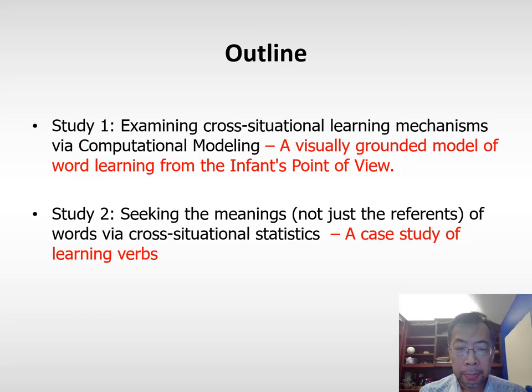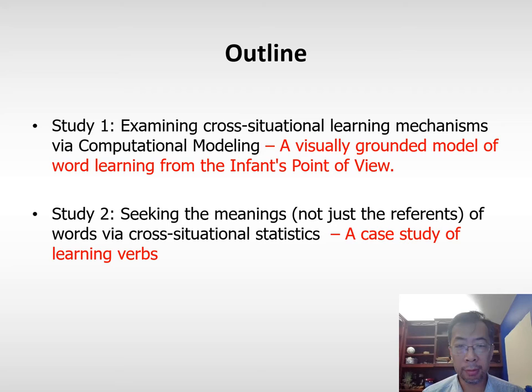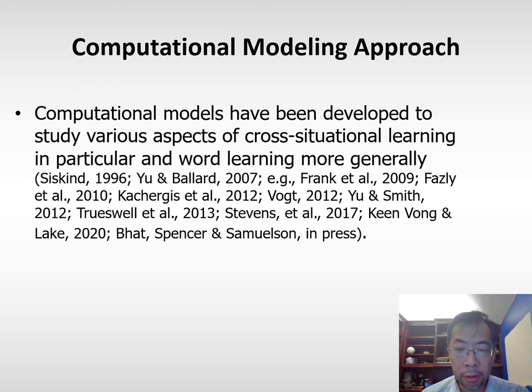One question is: what's next? In this talk, I will present two research directions we are actively pursuing in my lab. One is understanding cross-situational learning mechanisms through a computational modeling approach. The other is to examine how cross-situational learning can help learners infer the meanings — not just the reference — of words. We will use verb learning as a case study.